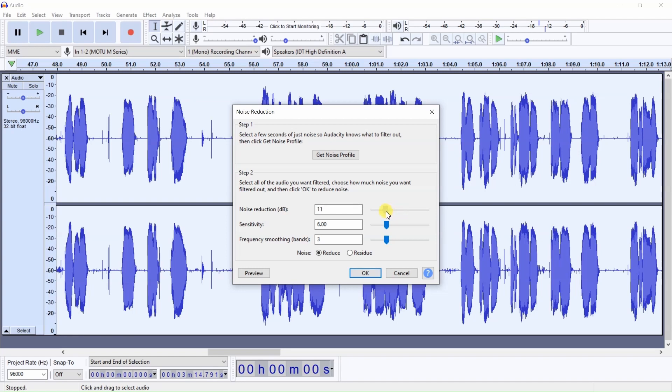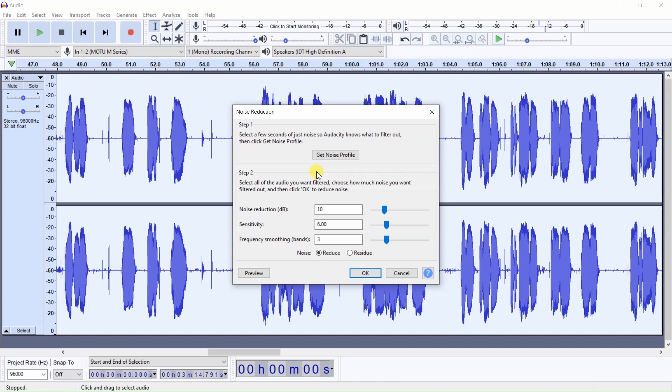Now keep in mind, when you delete noise from the noise floor, you're also deleting that noise from the spoken word, and it can negatively affect your audio if you increase the noise reduction too high. So I find 10 works well for me.